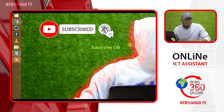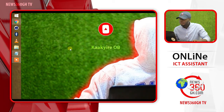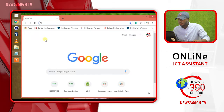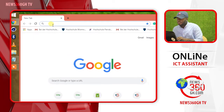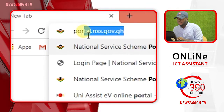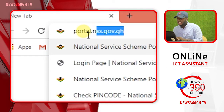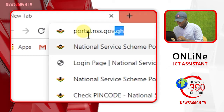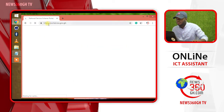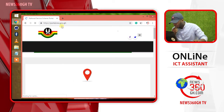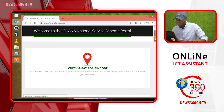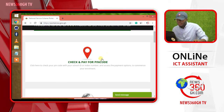First of all, open your browser. Visit portal.nss.geneopen.gene. Then scroll down.